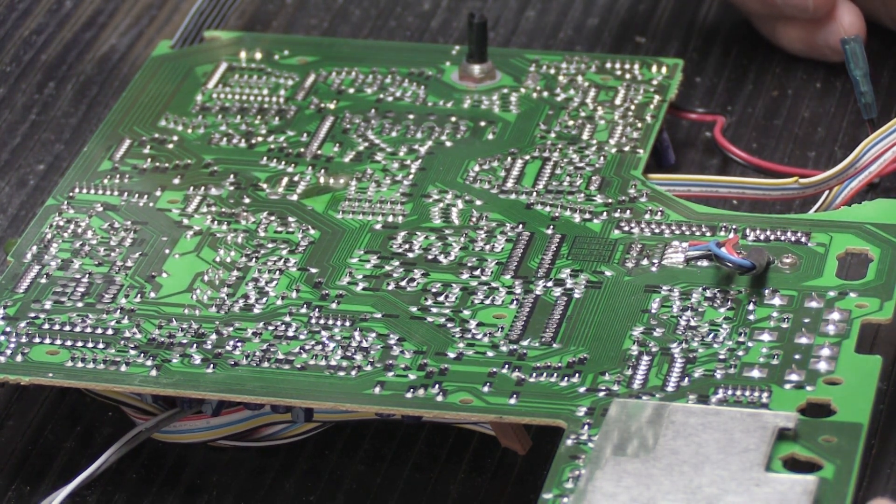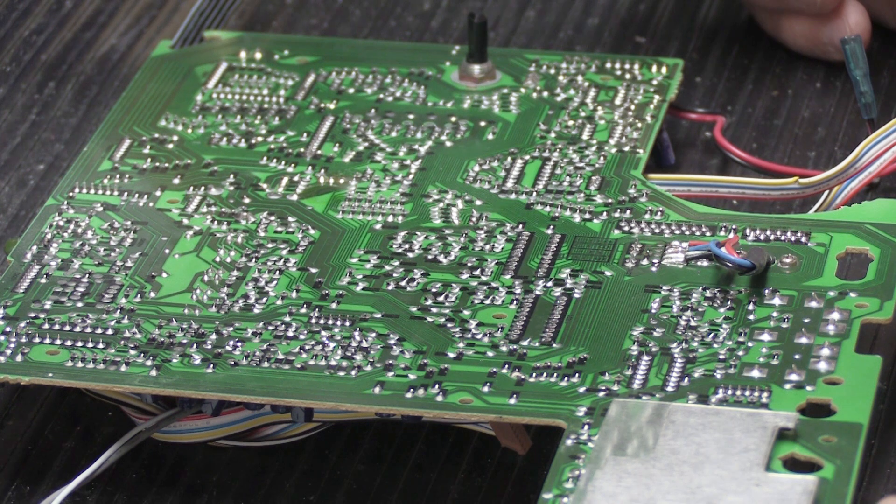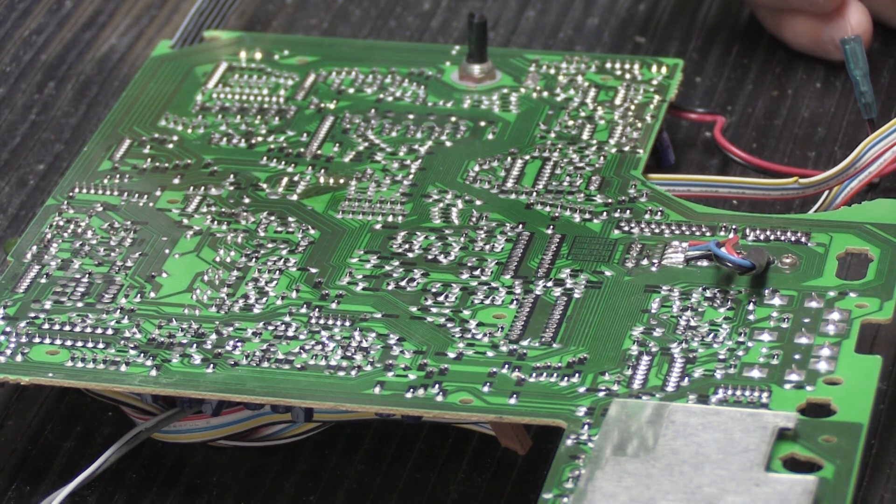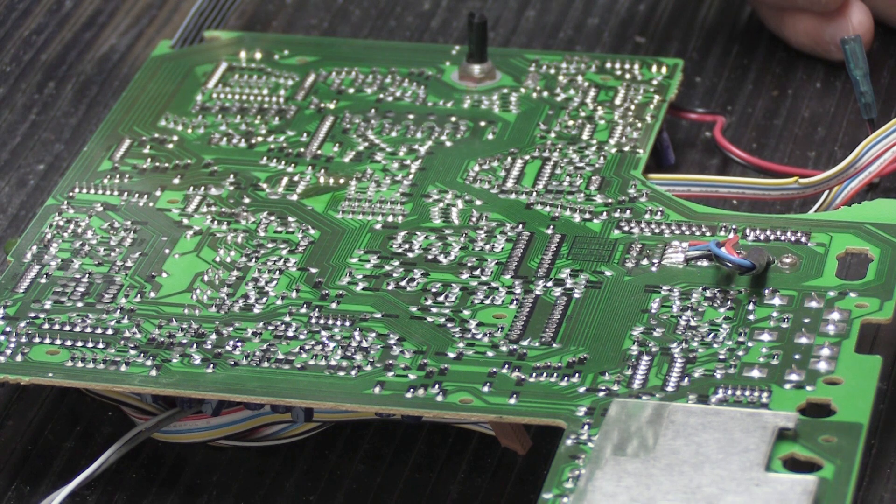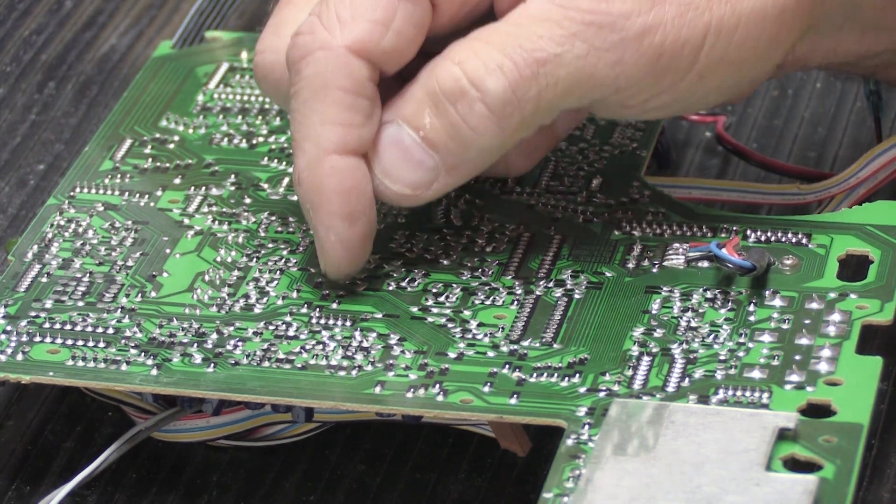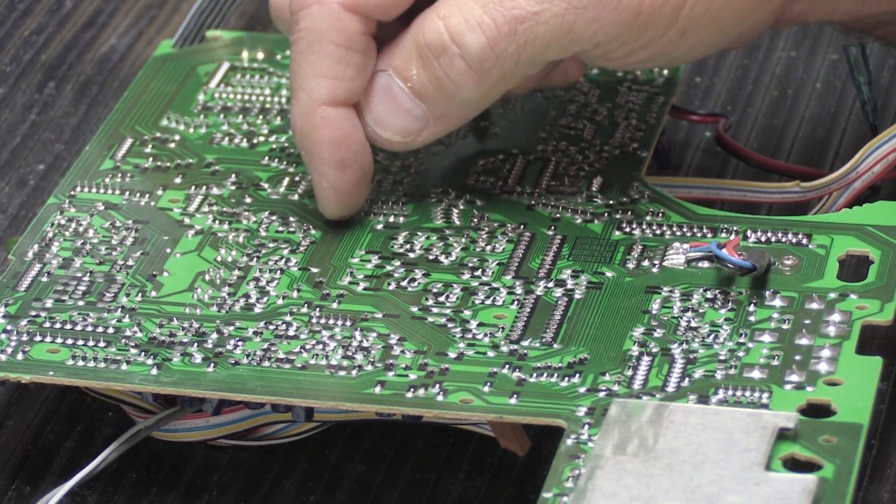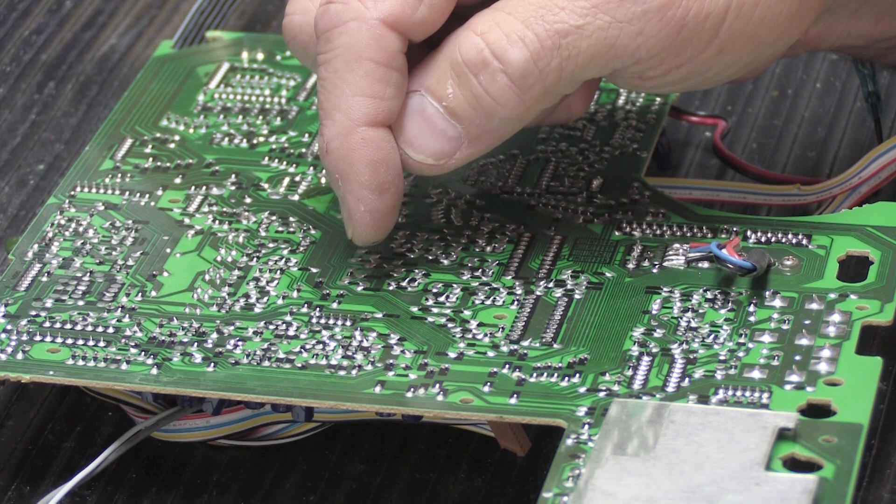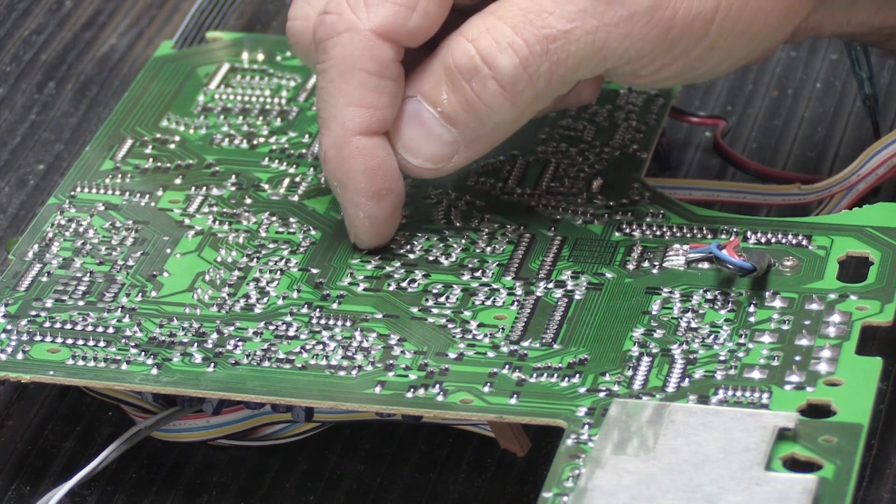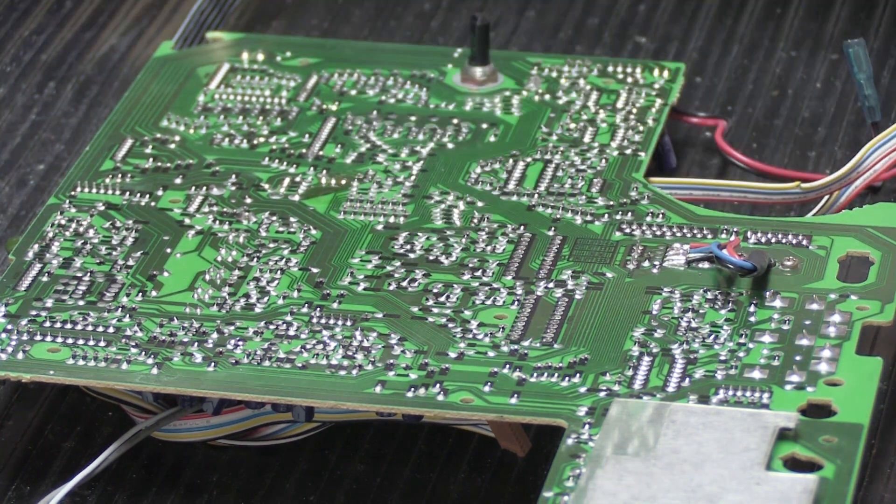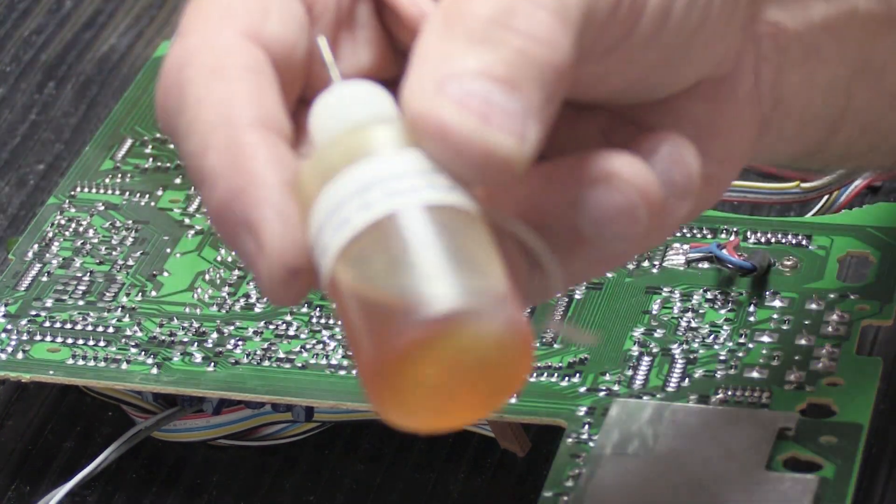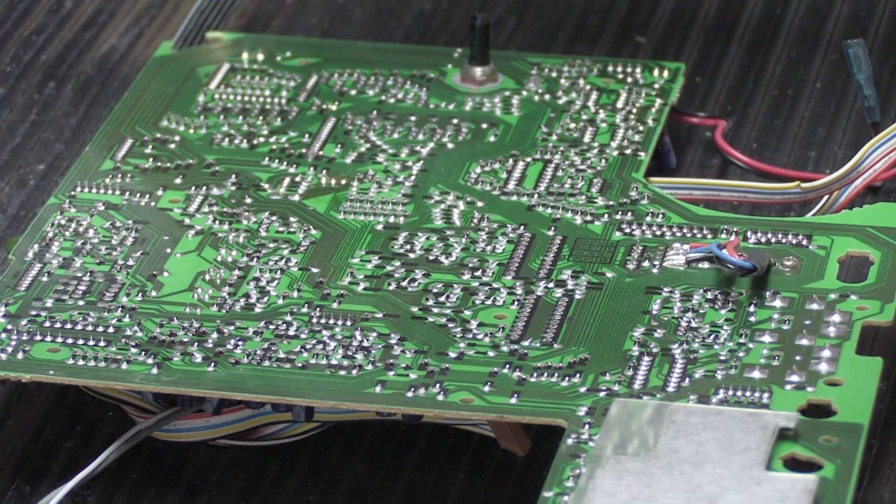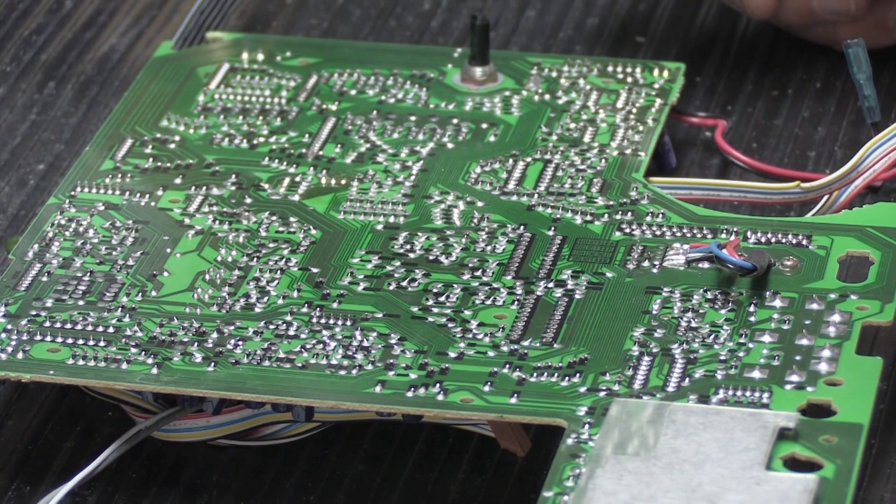That's a much better type of flux to use in many applications because if you're soldering larger or heavier components, or sometimes a series of components in a row, and you've got to go solder, solder, solder, solder, solder, solder. You don't want it all to burn away instantly like this does. You need something that lasts longer.